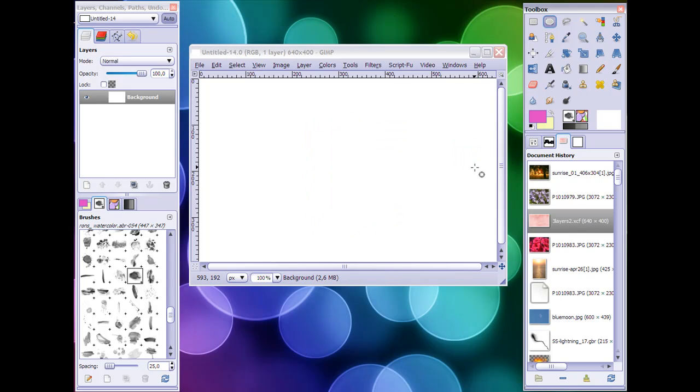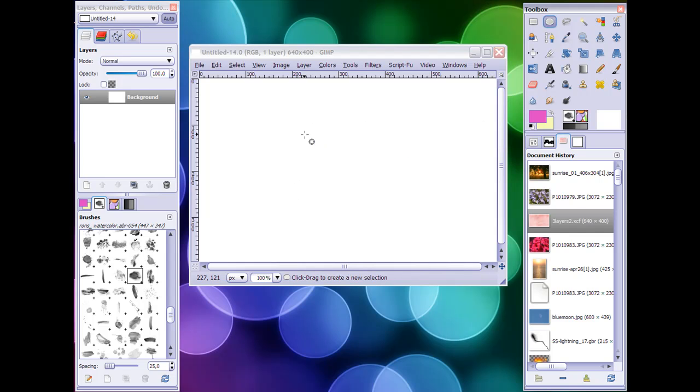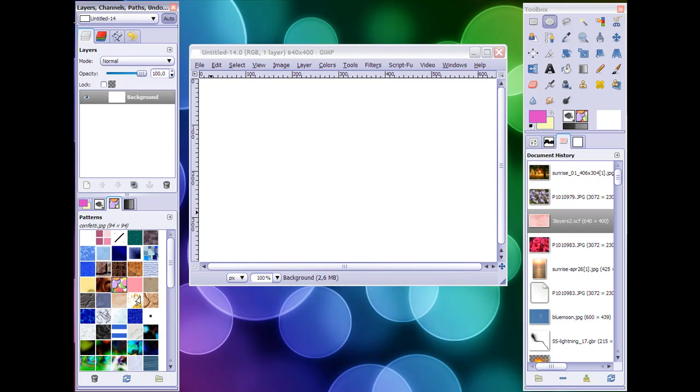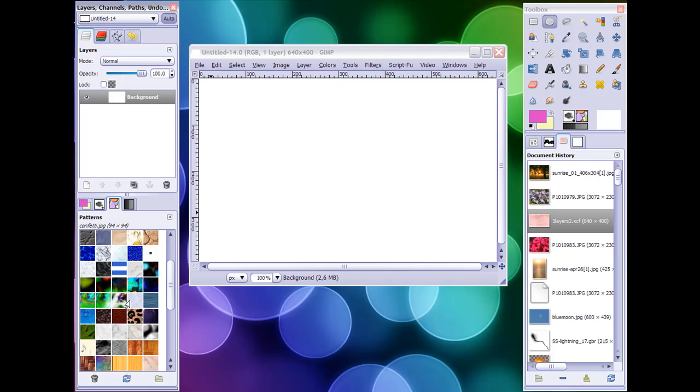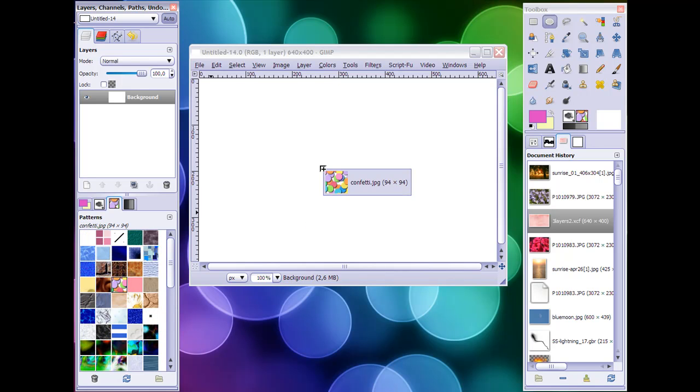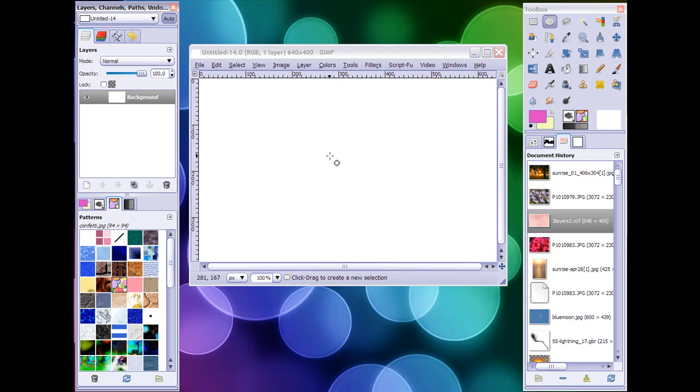You can also fill in a selection, but I'm going to undo that selection because it's not necessary. So that's a very handy feature. Another one is quite the same from your patterns dialog. You can just drag a pattern and let go inside your image, and your image normally would be filled with this pattern.